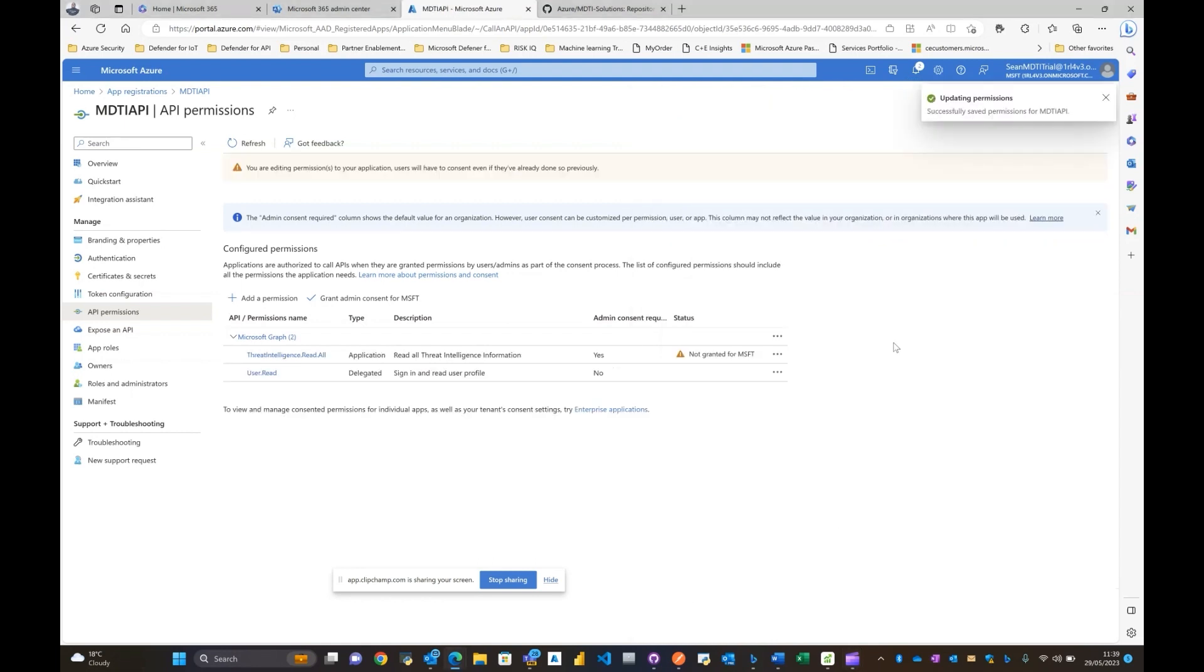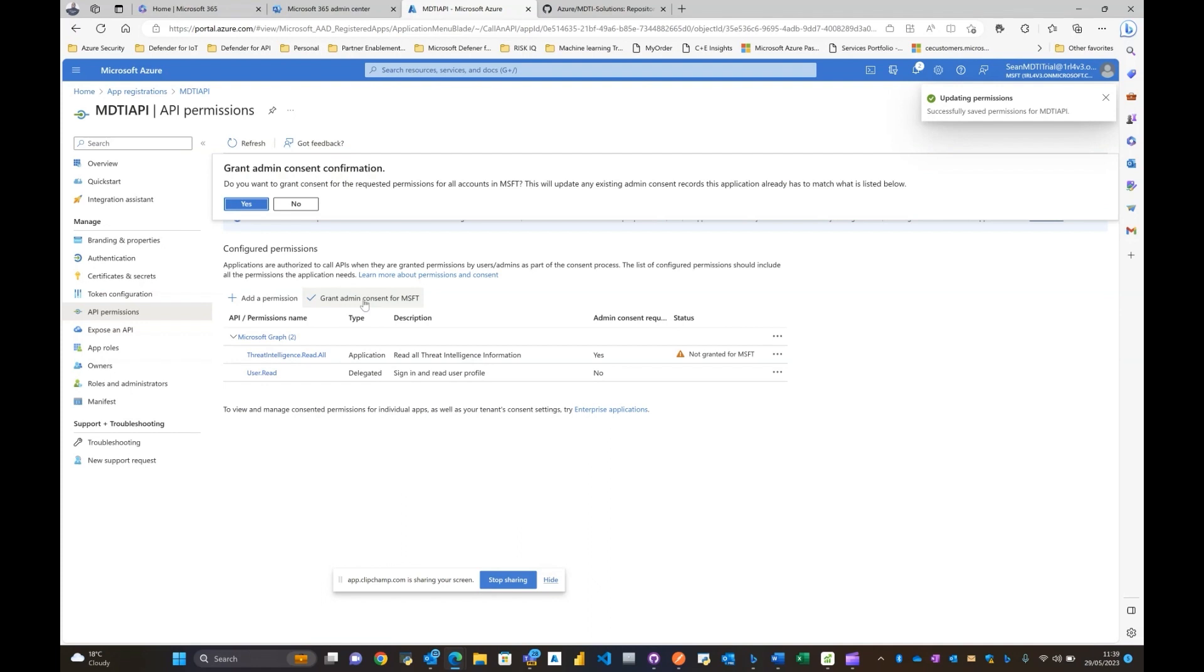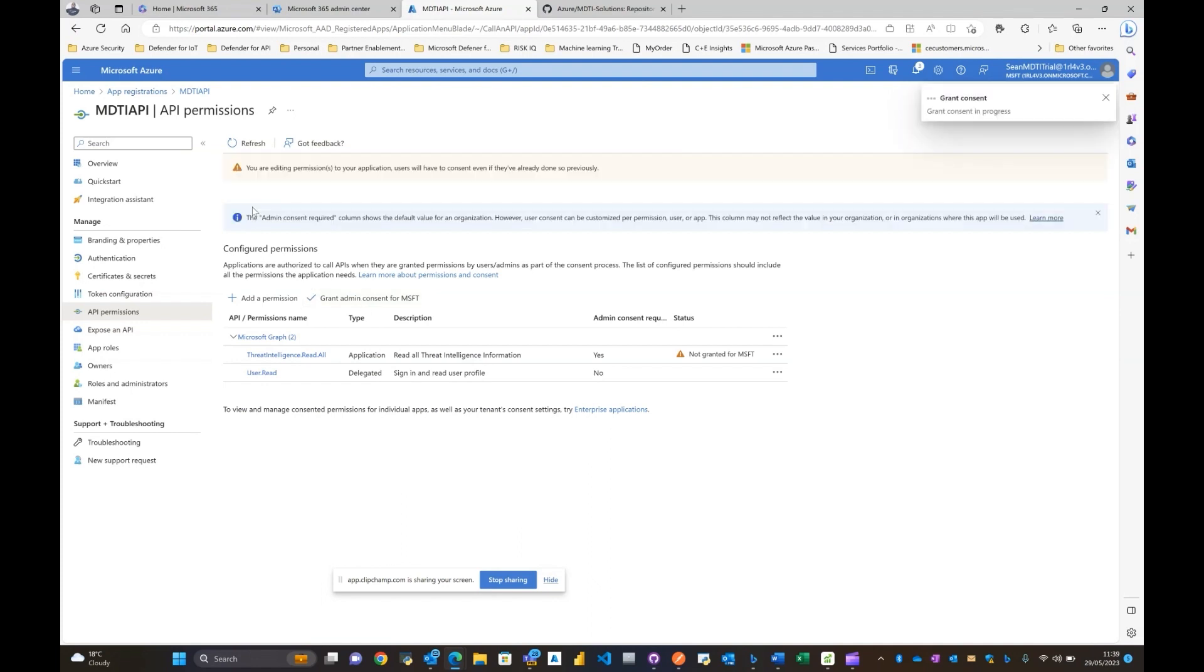This should give you the information. Click on that and add the permissions.